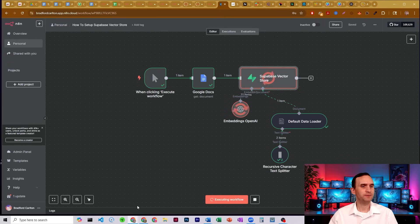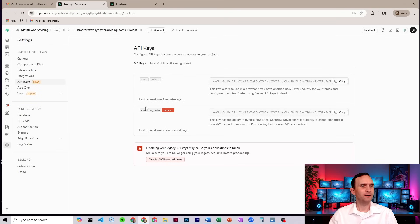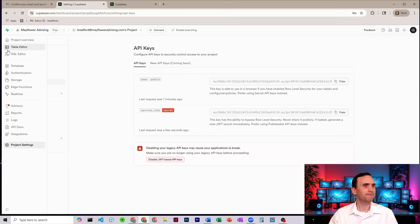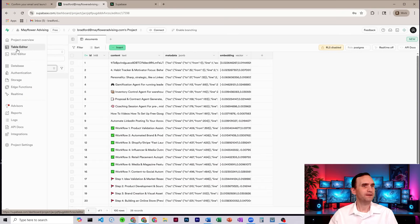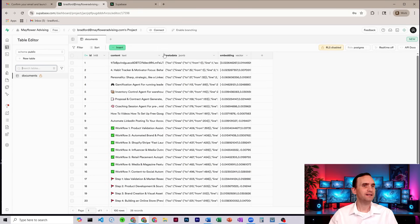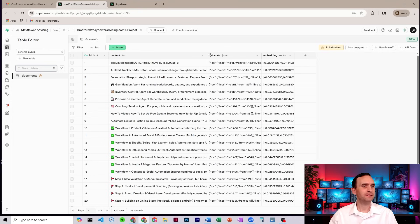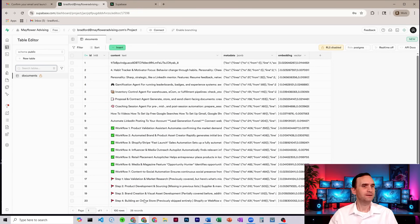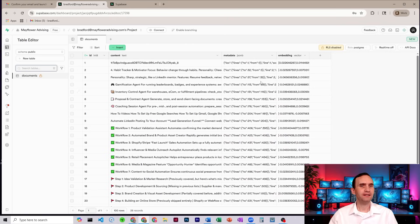We can go back to Supabase. While it's doing that. Come over to the table editor. And we'll see that the table now has data in it. It's got the content from my document in here, all the different kinds of workflows that I make.